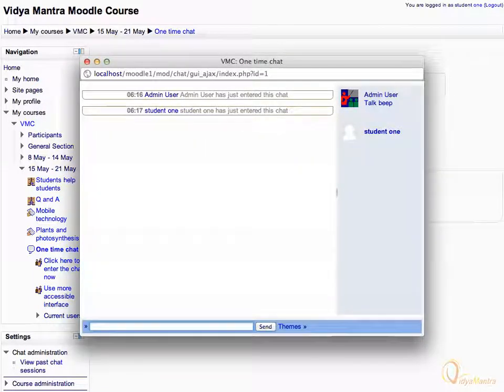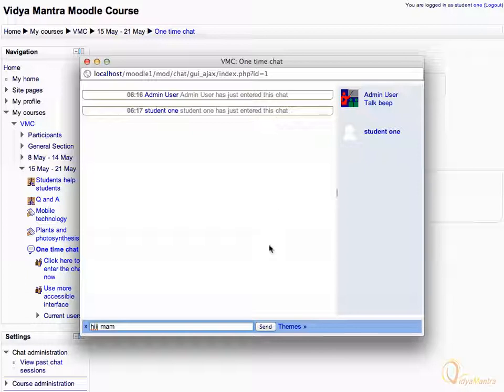Click on the link to enter the chat now. In the chat box, enter hi ma'am and click send to send the message to admin.